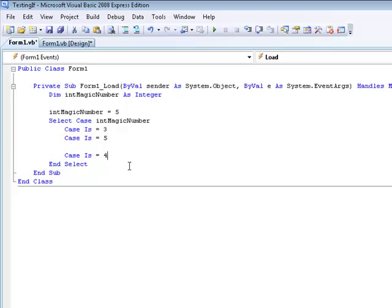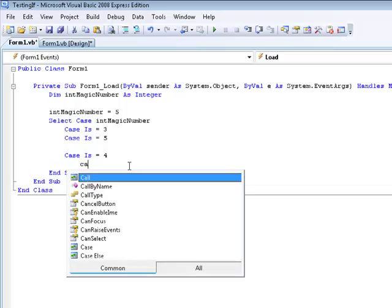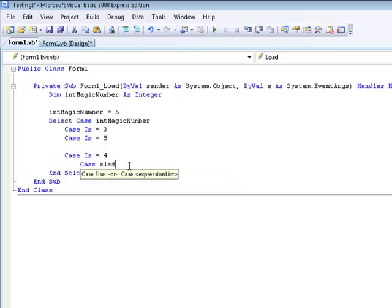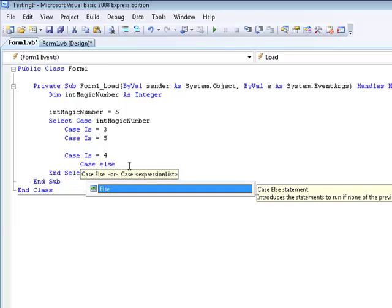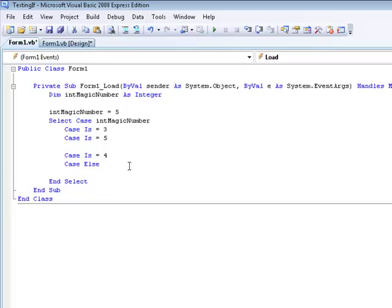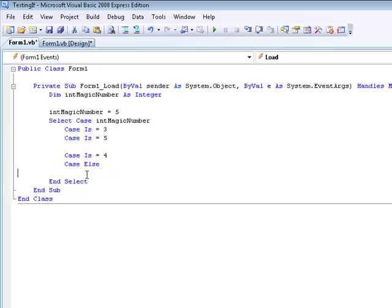And what do you want to say whenever the number is not equal to any of those, you want to go to case else, I think I can spell that right, and then click enter. And what this is saying, if none of these cases are true, then do this.